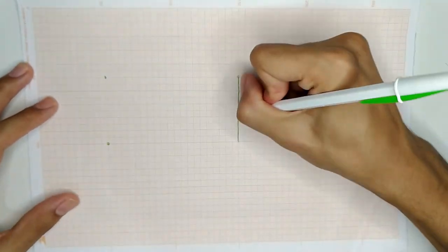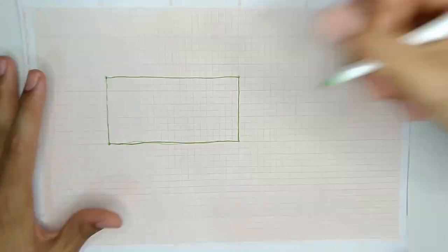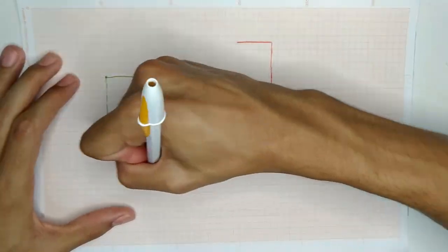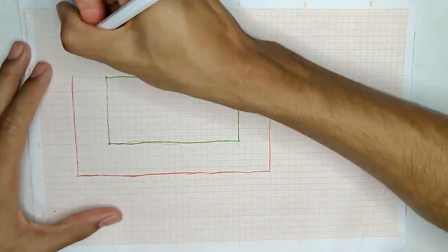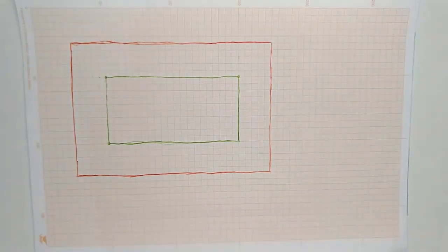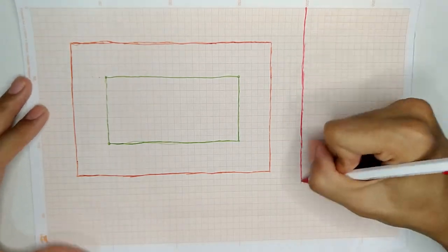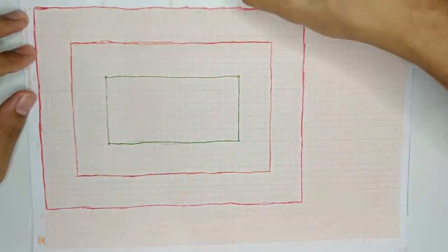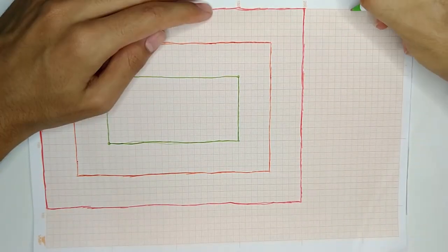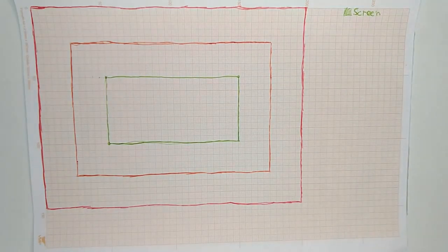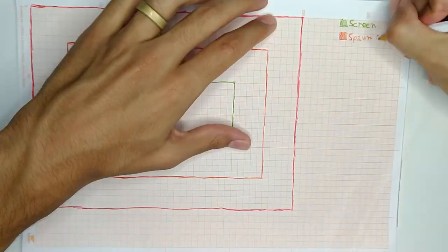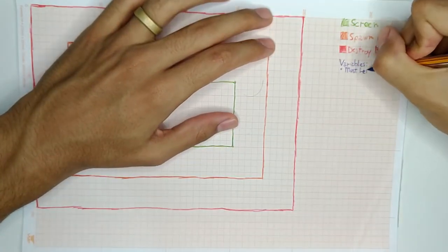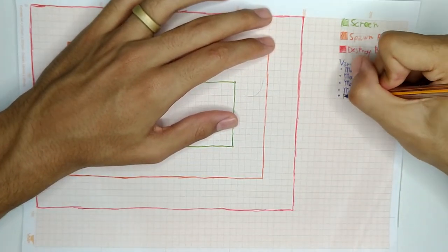Let's begin drawing three rectangles and writing down some variables. The green rectangle representing the screen, what the player sees, the orange one representing the spawn area for the platforms, and the red one representing the destroy area.